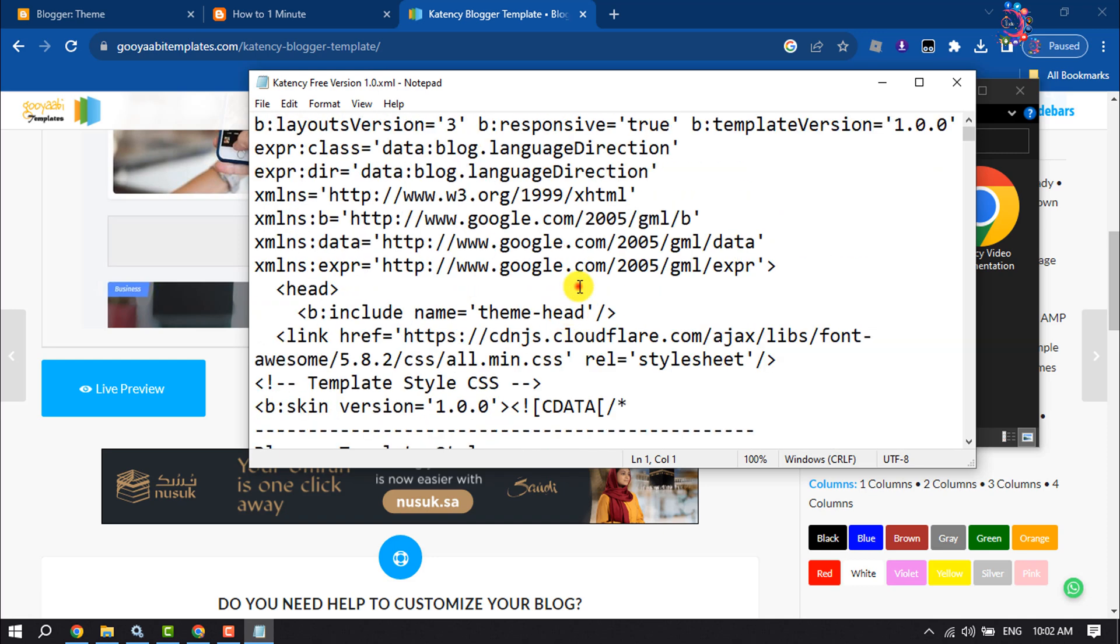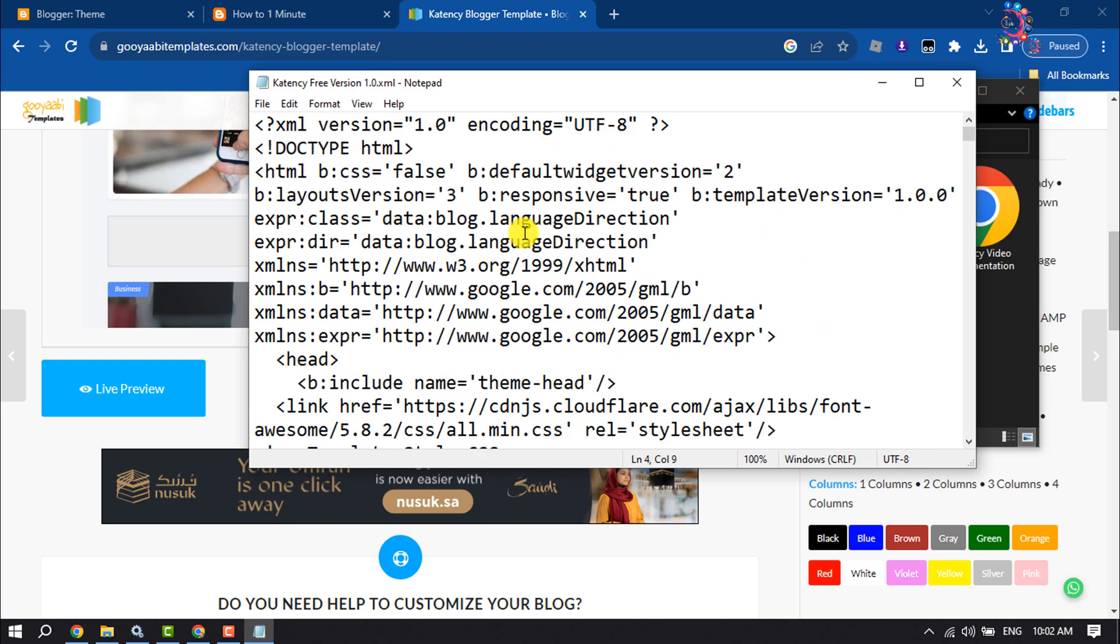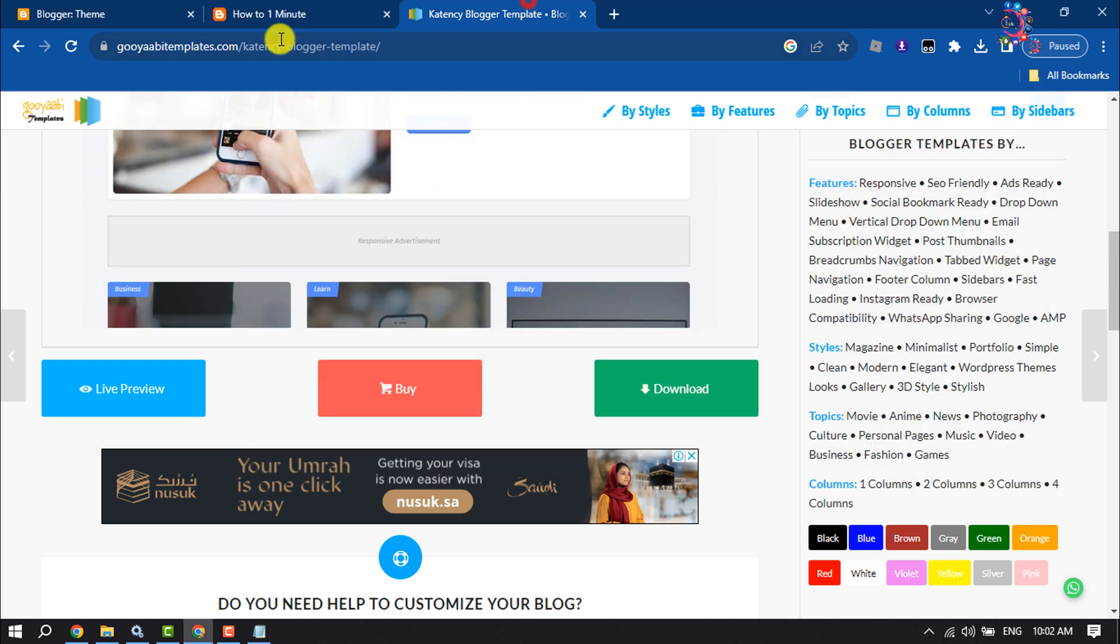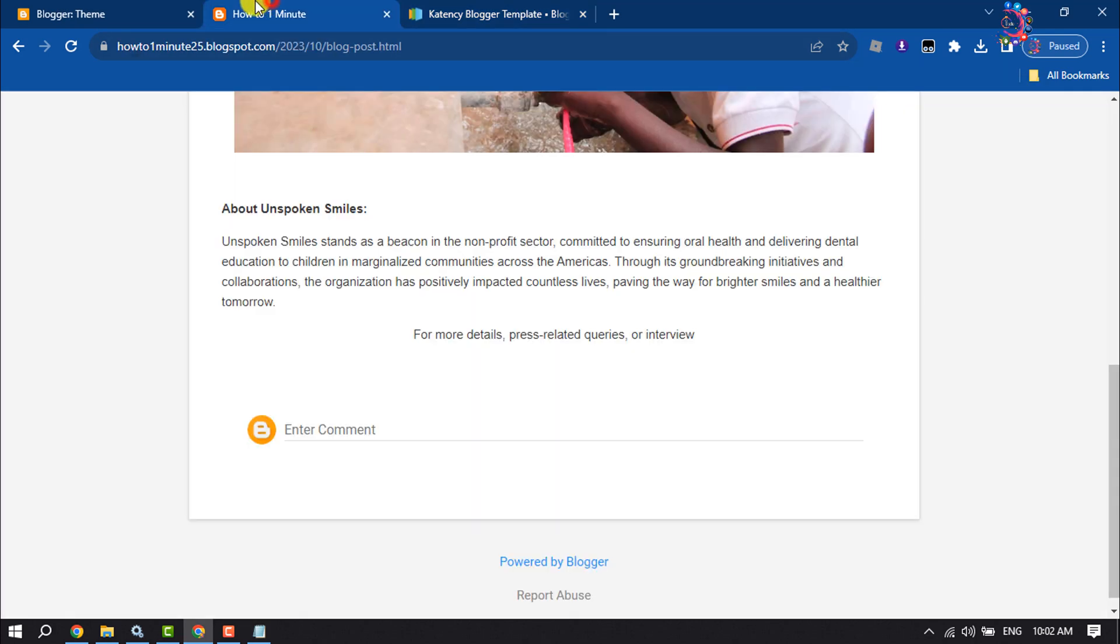Now copy all of these codes by pressing Ctrl+A and Ctrl+C. Go to your Blogger dashboard.